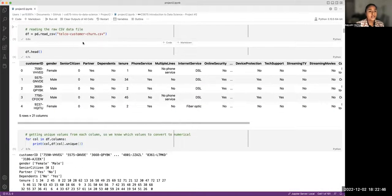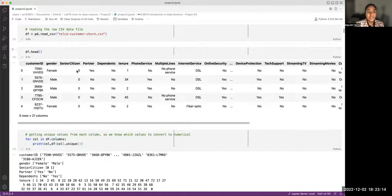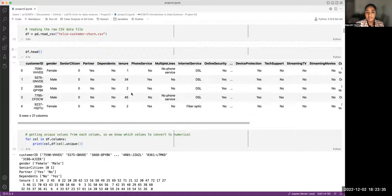We read in the CSV file using the pandas read_csv method. Looking at the raw data, we have CustomerID, which is a string; gender, which is either male or female; whether or not the customer is a senior citizen, where zero means no and one means yes; whether or not they have a partner (yes or no); whether or not they have dependents (yes or no); and tenure — how long the customer has been with the company, in months.